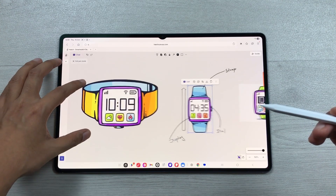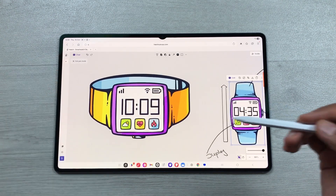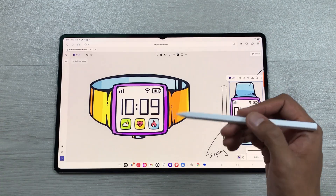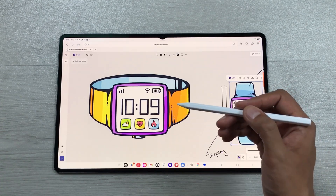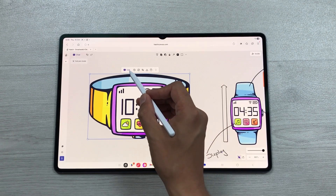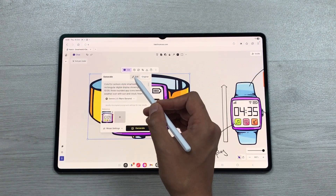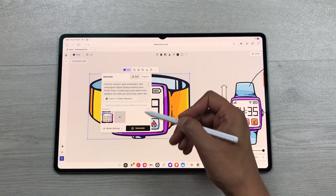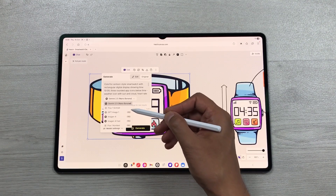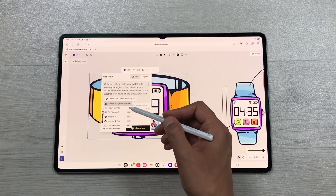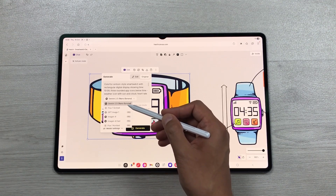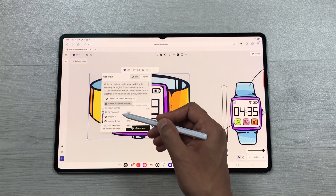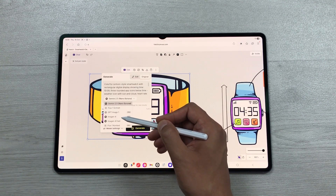The next feature is multi-image generation with AI tools. I generated an image using Hatch Canvas AI and want to explore variations. I select the image and choose the edit option. You can change the prompt to get a different output, or select the arrow to switch between different AI models — options include Gemini 2.5 Nano Banana, Flux 1 Schnell, GPT Image 1, Imagine 4, Imagine 4 Fast, and Flux 1 Context.